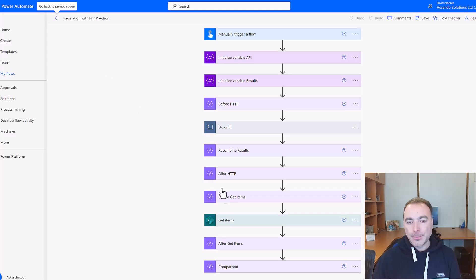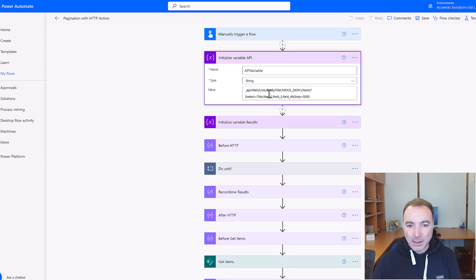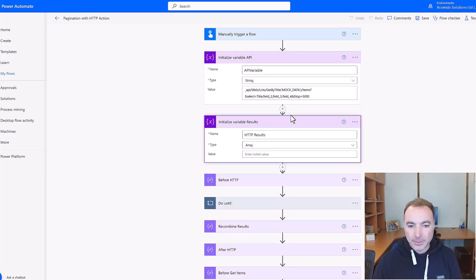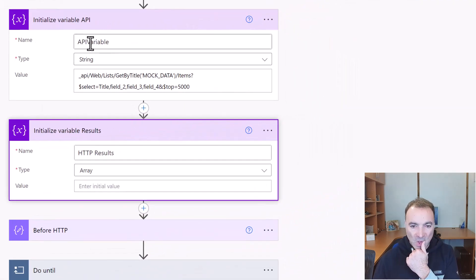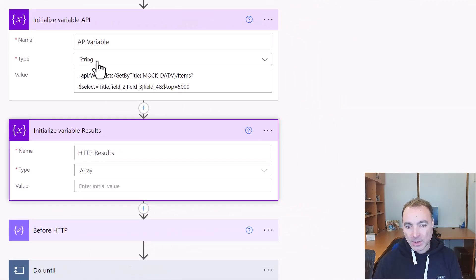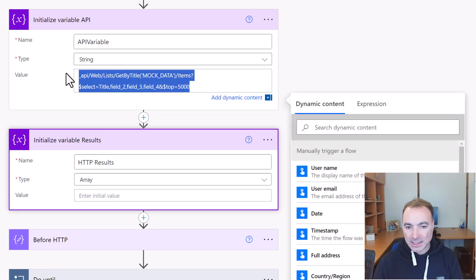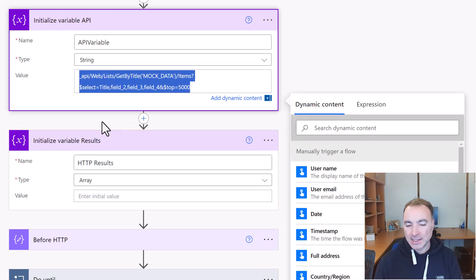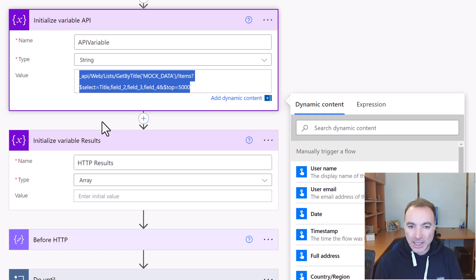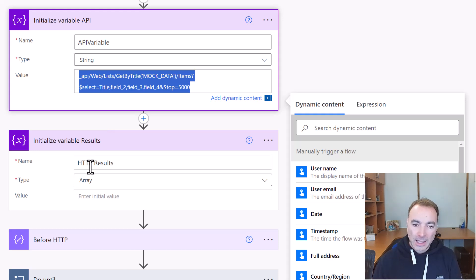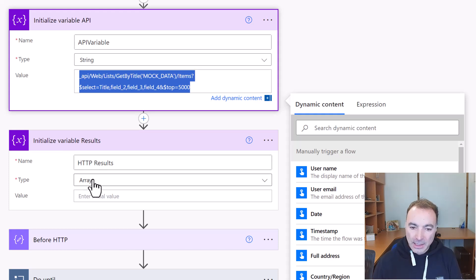Okay so the pagination flow is a little bit different. So I start with two variables. The first is called API variable which is a string and this just contains the address required for the HTTP lookup exactly as we have before, but this time it's in a variable. And I have an array variable called HTTP results.